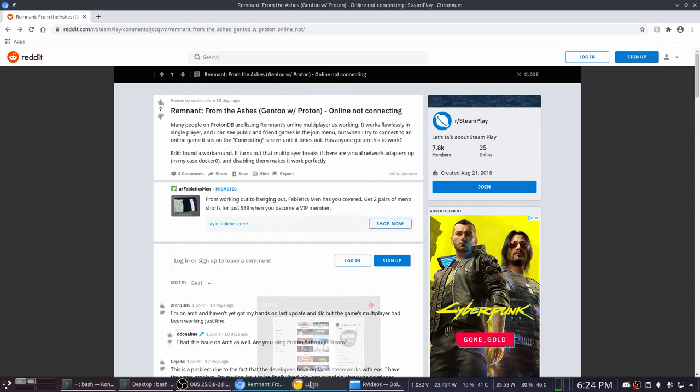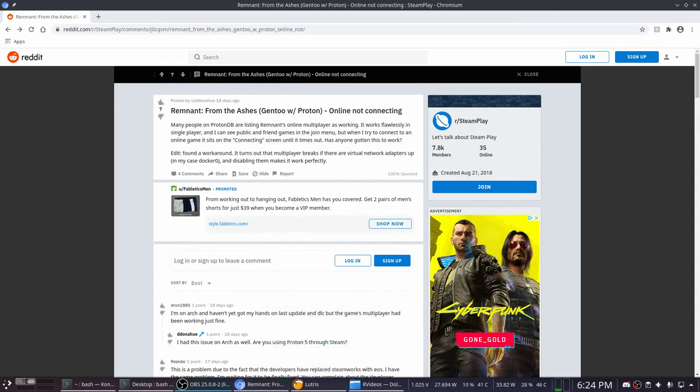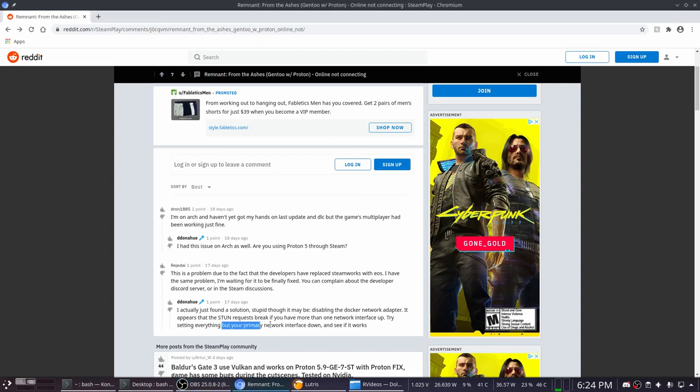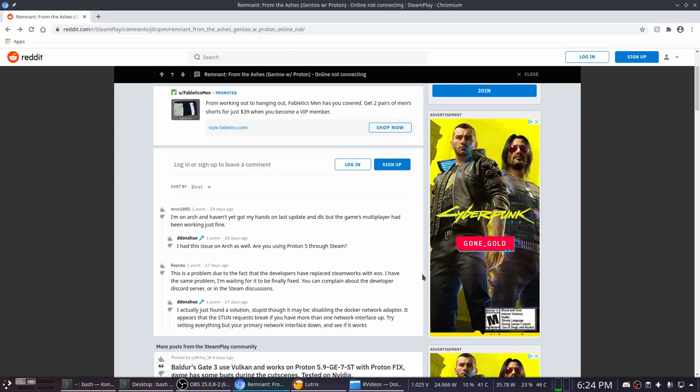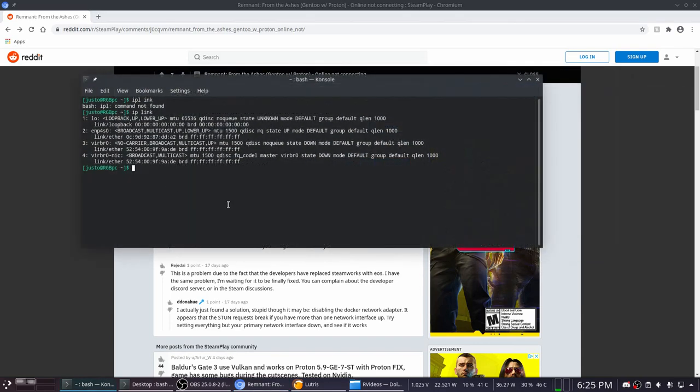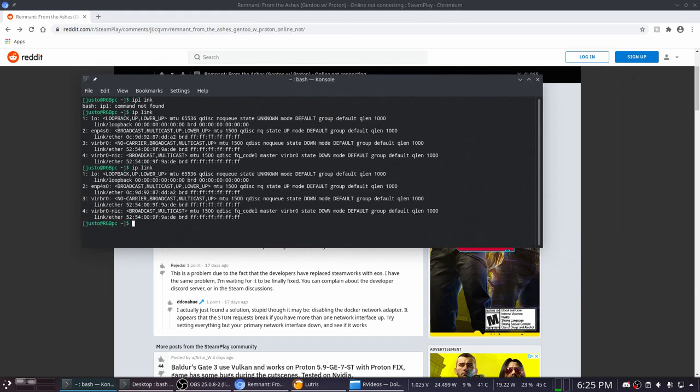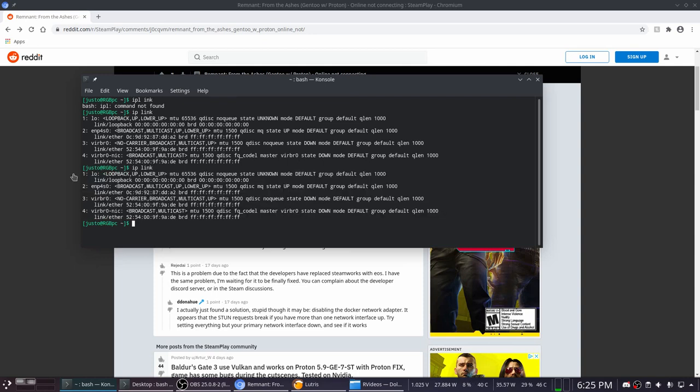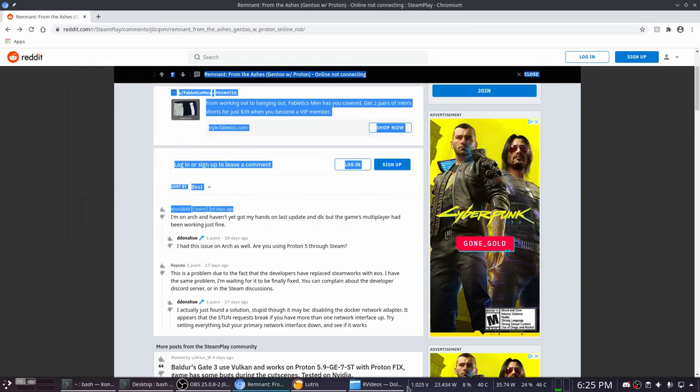So basically, the reason why your game does that is because the stun requests break if you have more than one network interface up, which is your virtual NICs. Now if you want to find out what NICs you have, you just do IP link in the terminal, then you get your things.